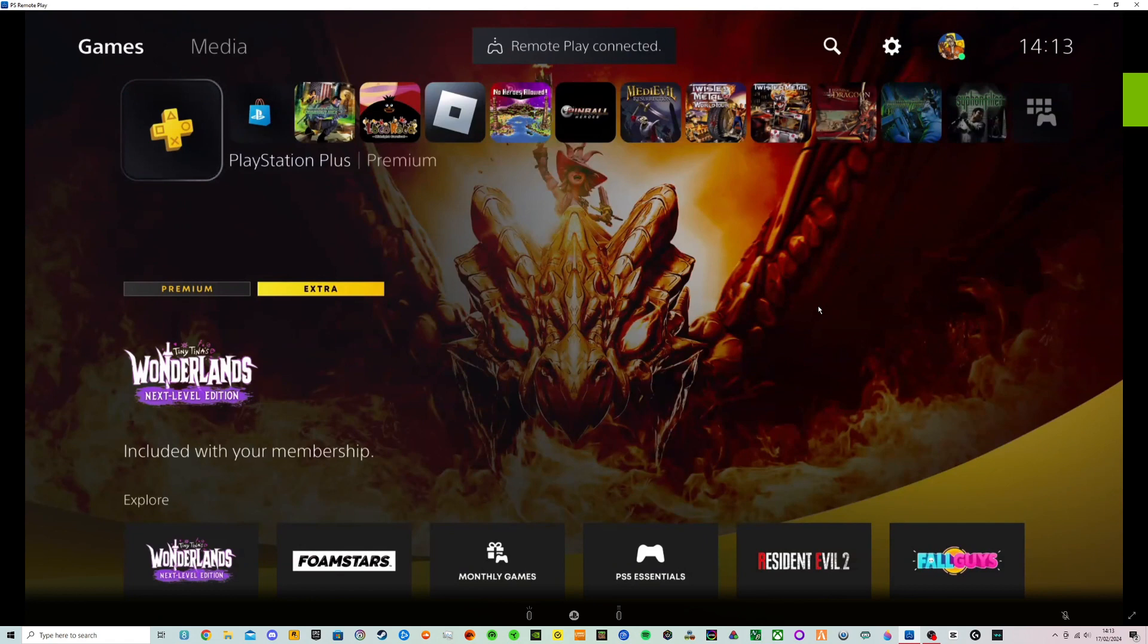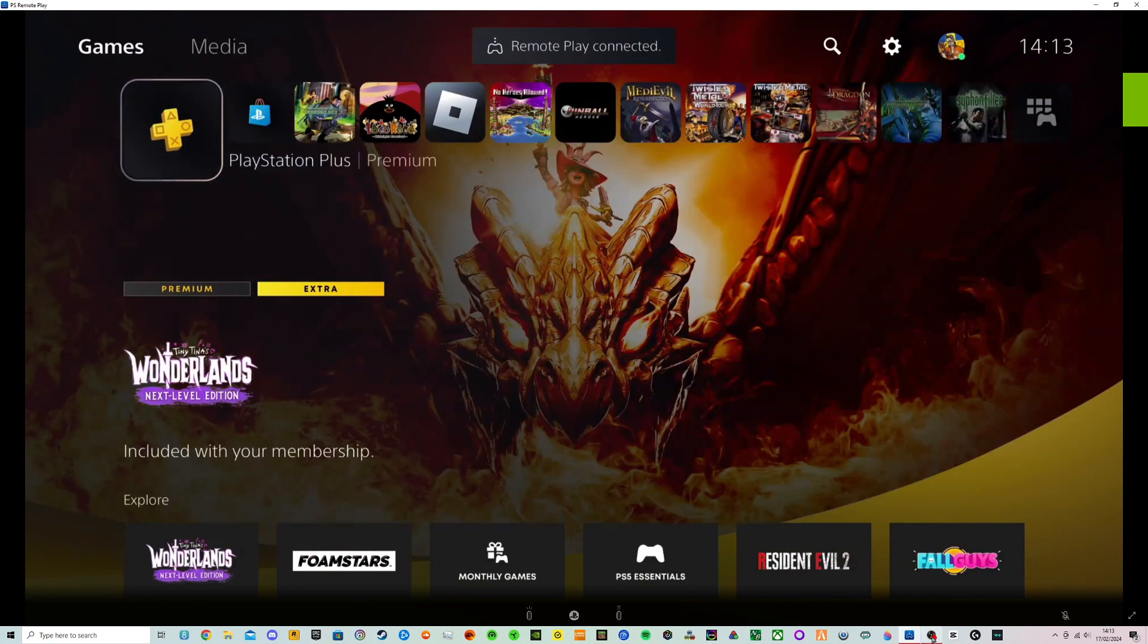So now before we go off this we need to make sure we don't minimize or close out of this. So we need to just click straight over to OBS while leaving it open.